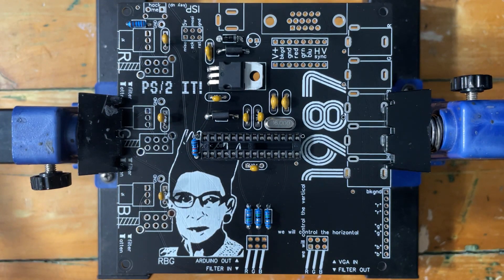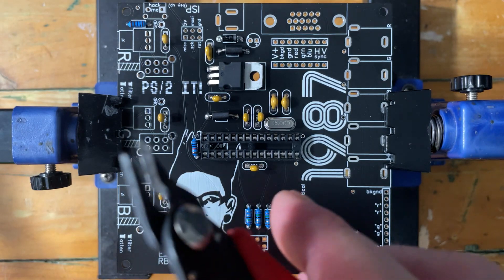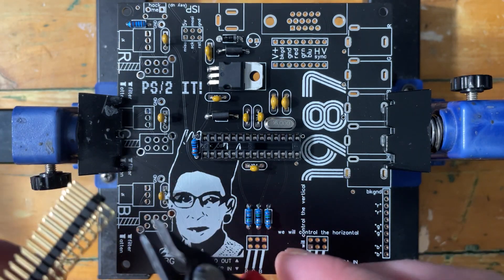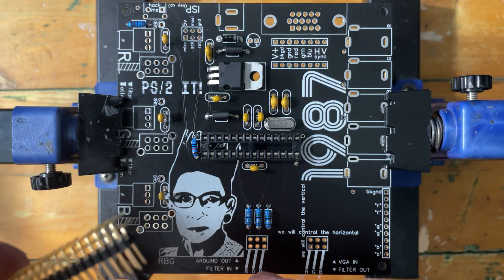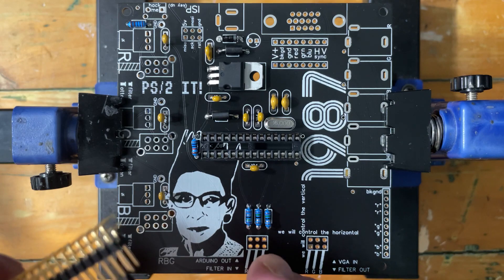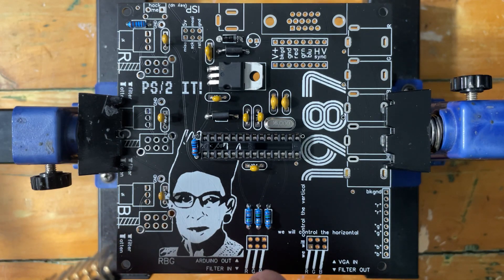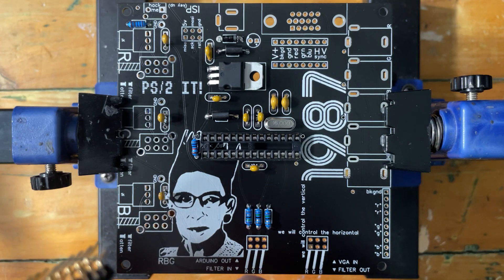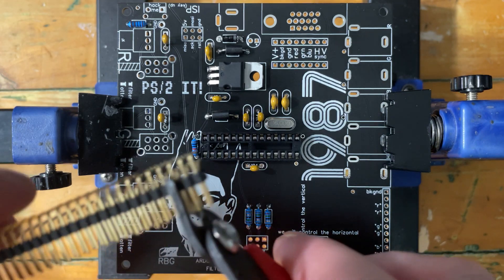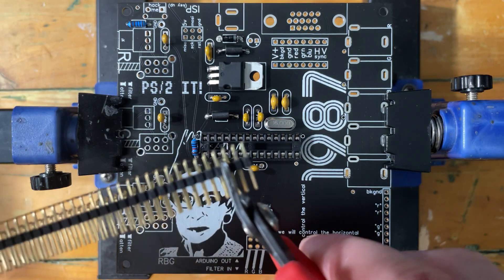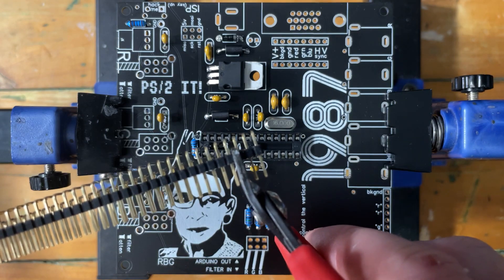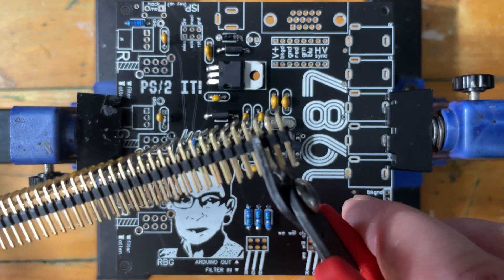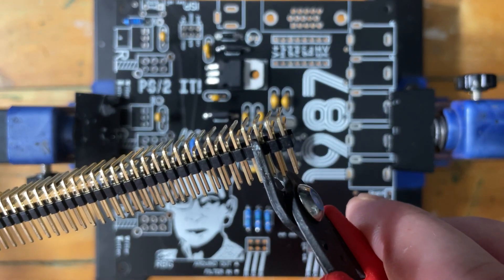All right, so get your little flush cutters and line up three, count off three, and rest your flush cutter in the little notch in between there.